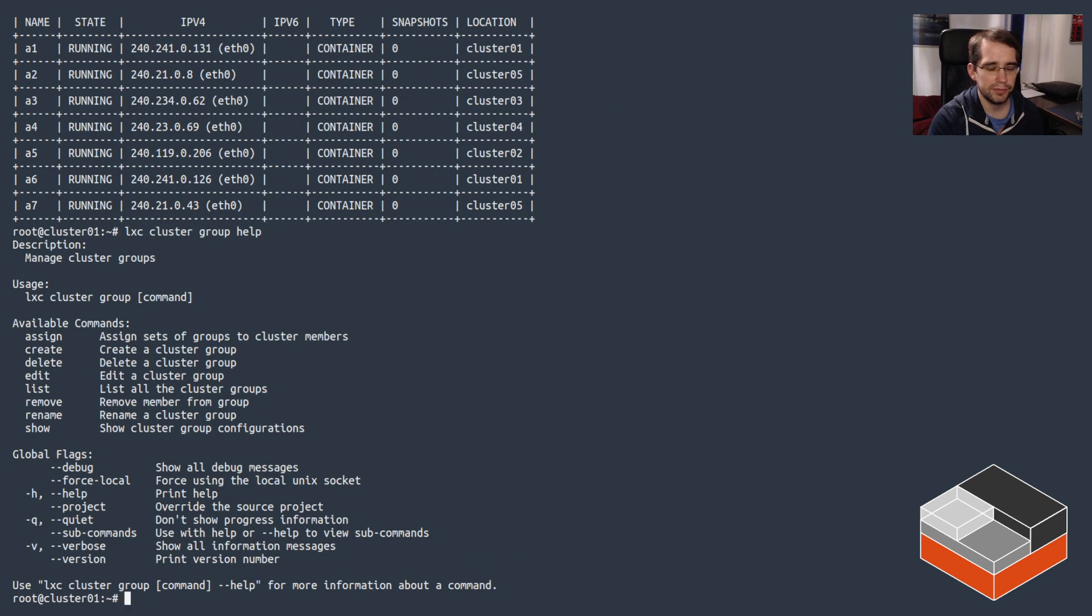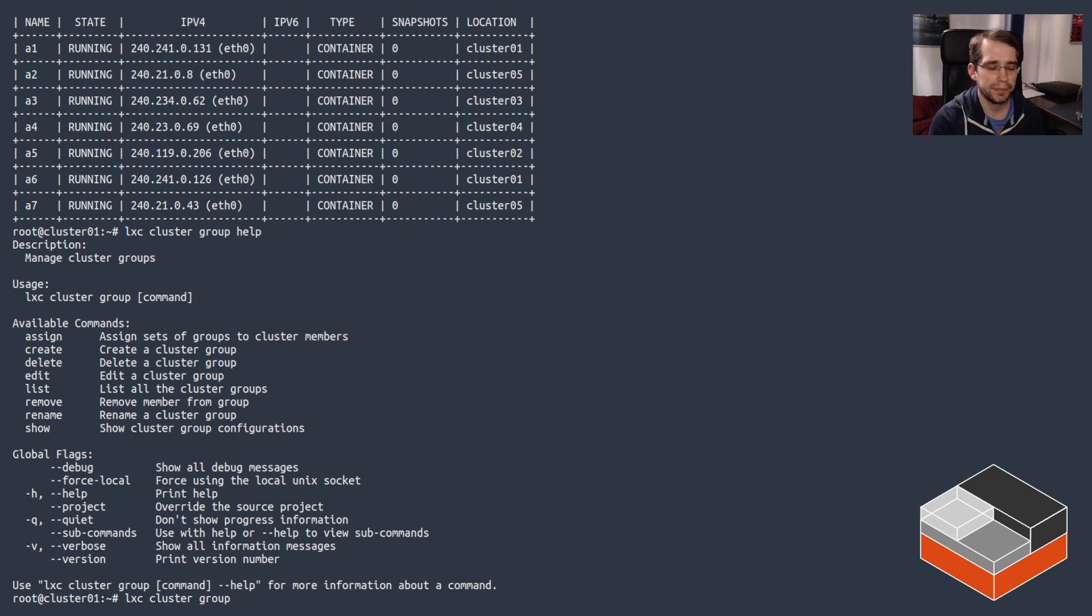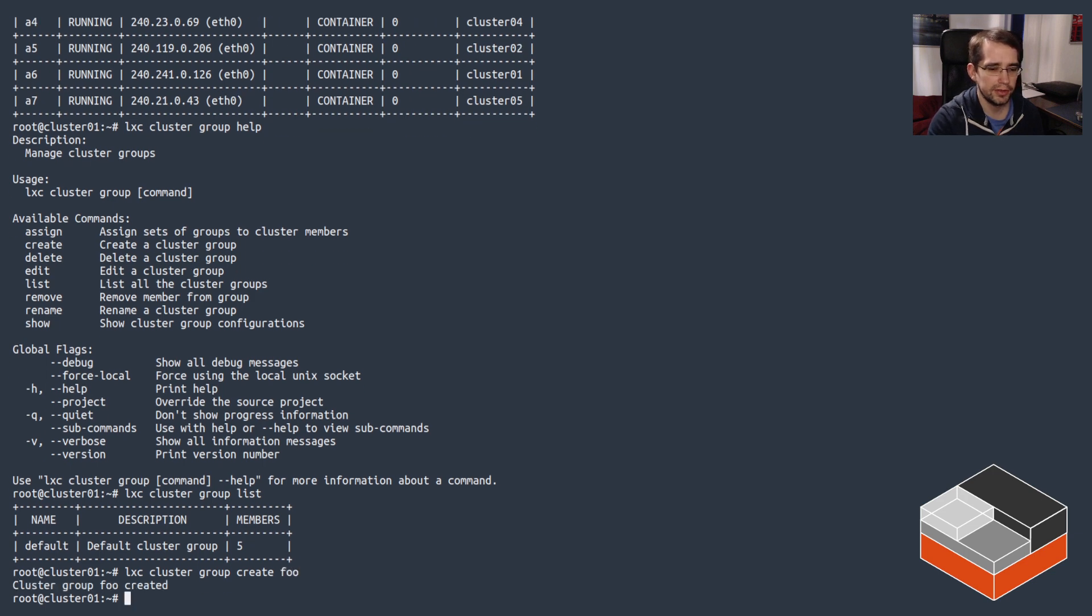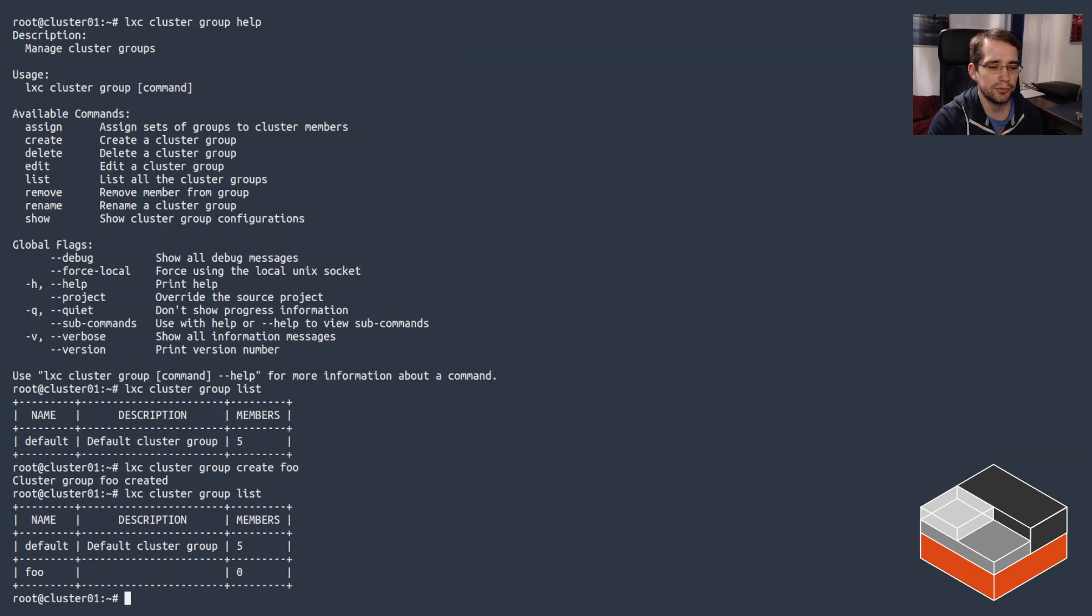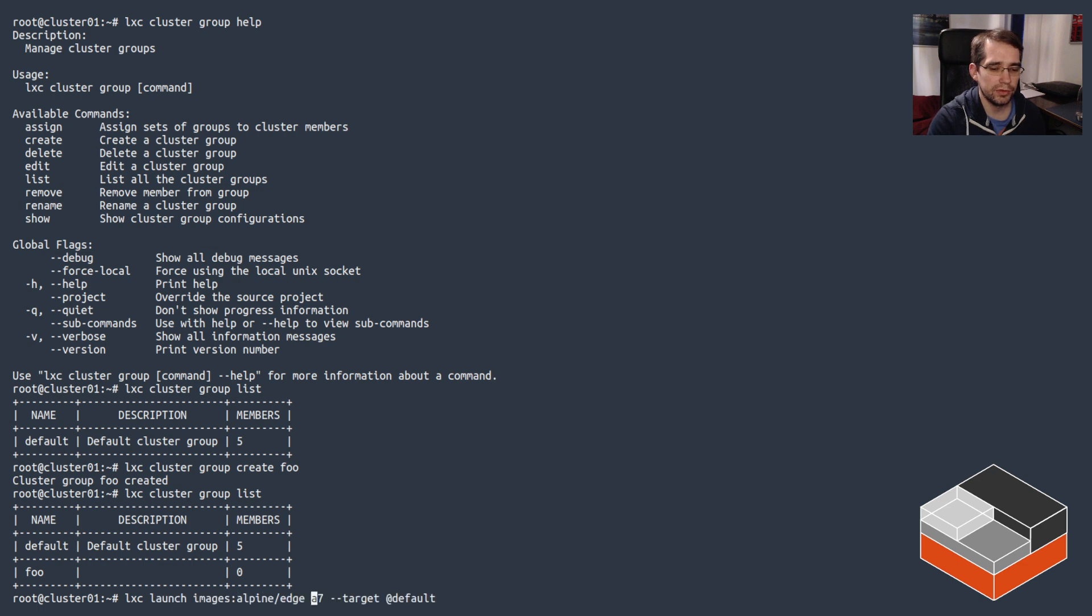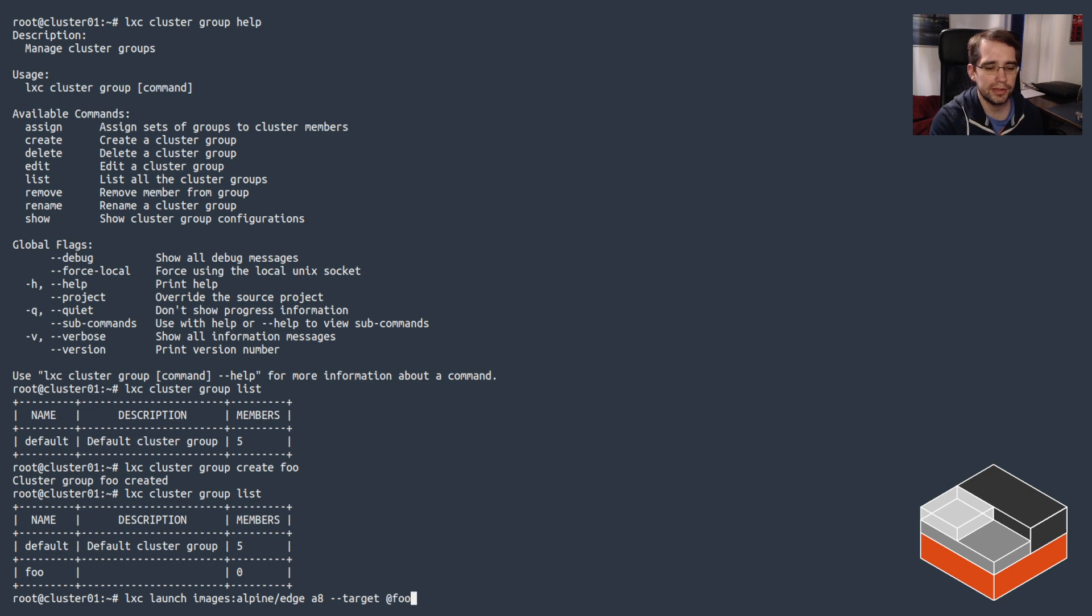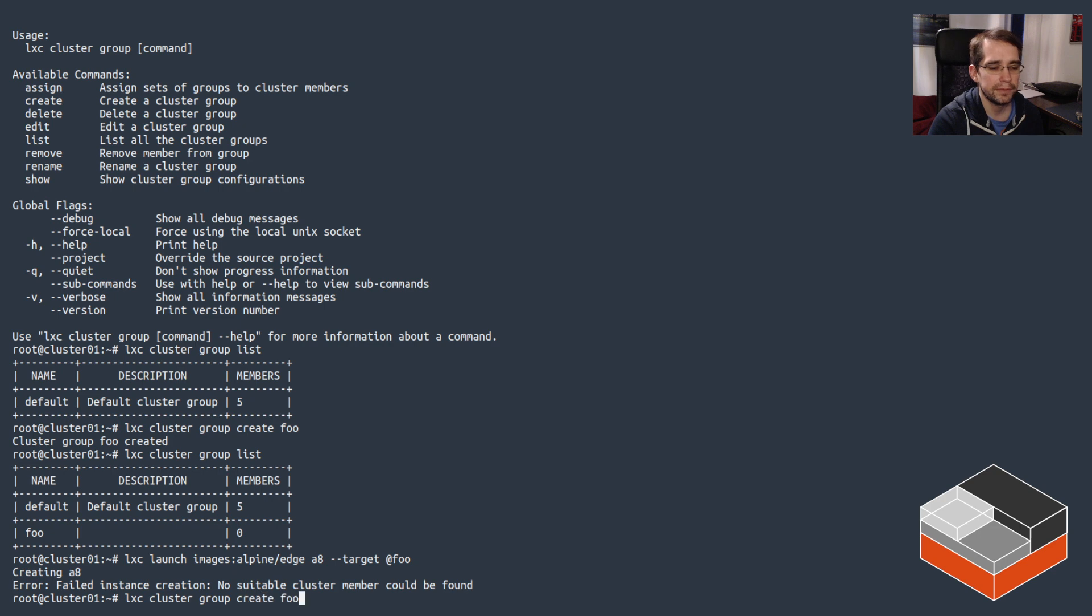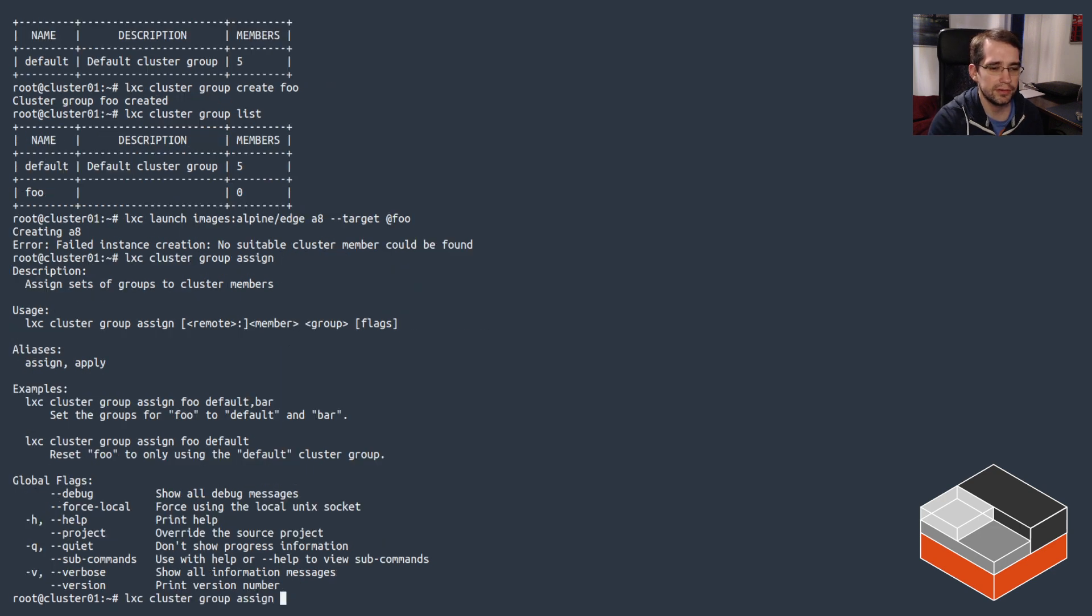So now cluster group. We've got the command to manage all cluster groups here. If we list them, we just see default. We can create a new one, let's call it foo. So we've got a new group called foo. This should not really work because there's nothing in it, so this should just cause a failure to target. There we go, no suitable cluster member found.